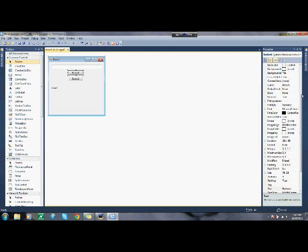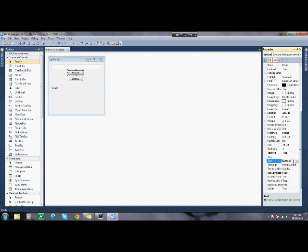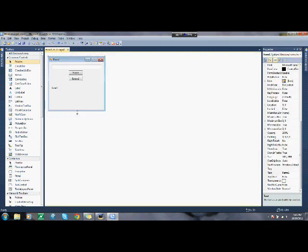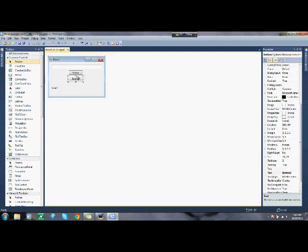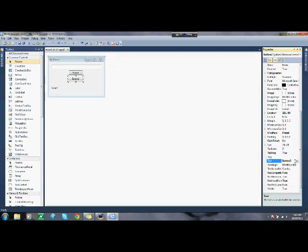So let's edit the text on button one. Text will say, submit, I'm going to make this a little bit like that. And button two will be quit, or close, or exit, or whatever.